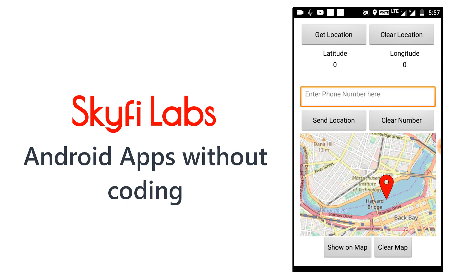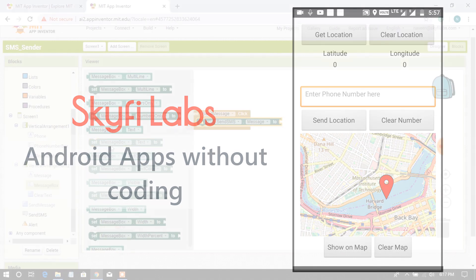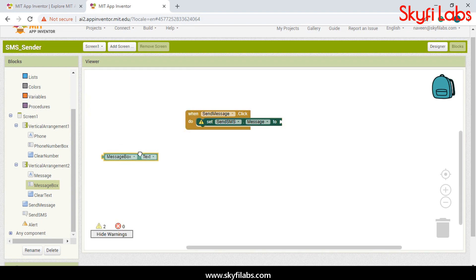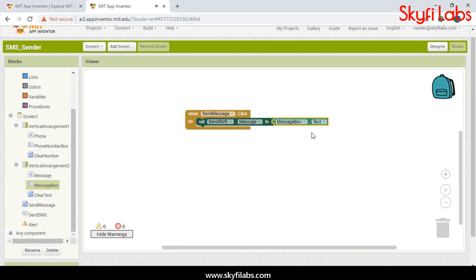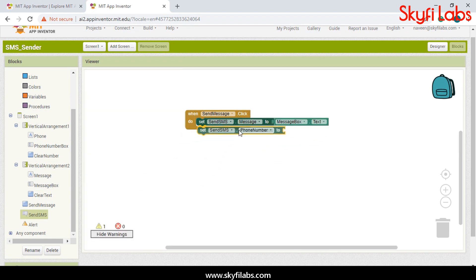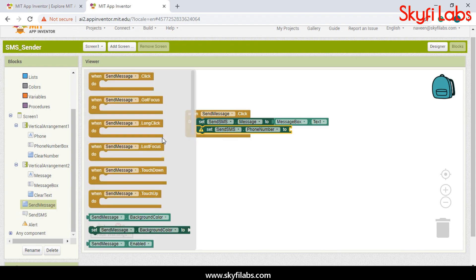In this course, you will learn to use MIT App Inventor and develop different Android applications without having to write any code. This course is for students without a programming background but who are interested to build mobile apps.